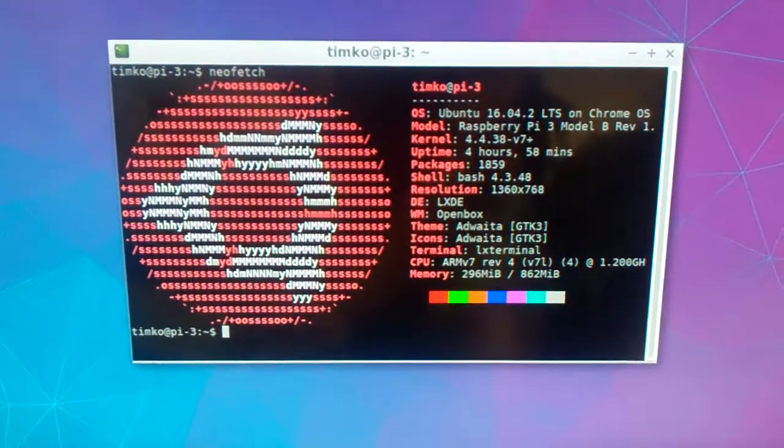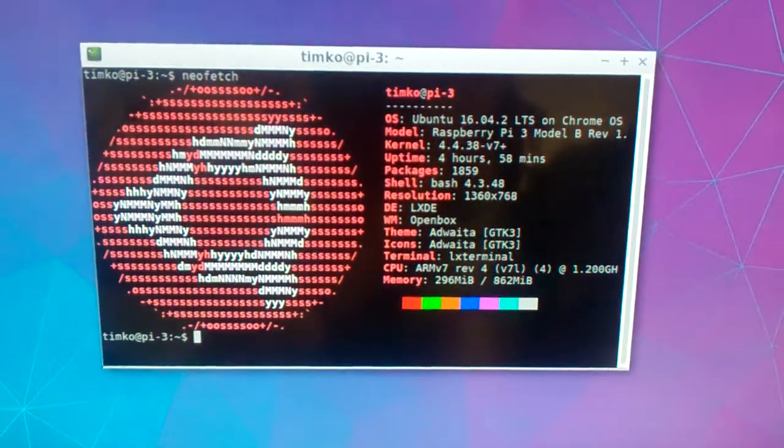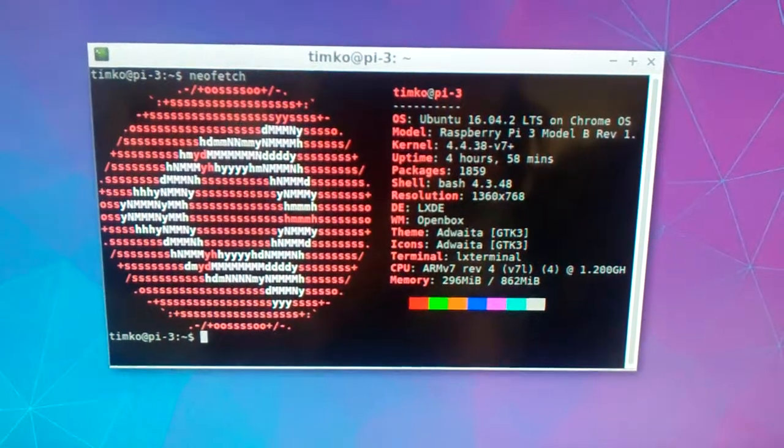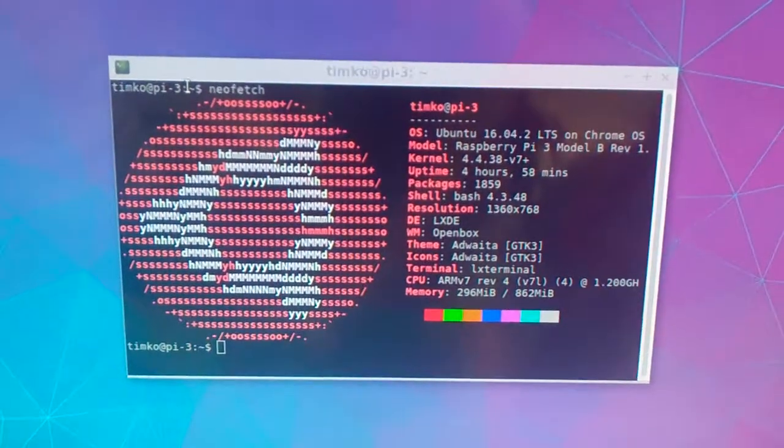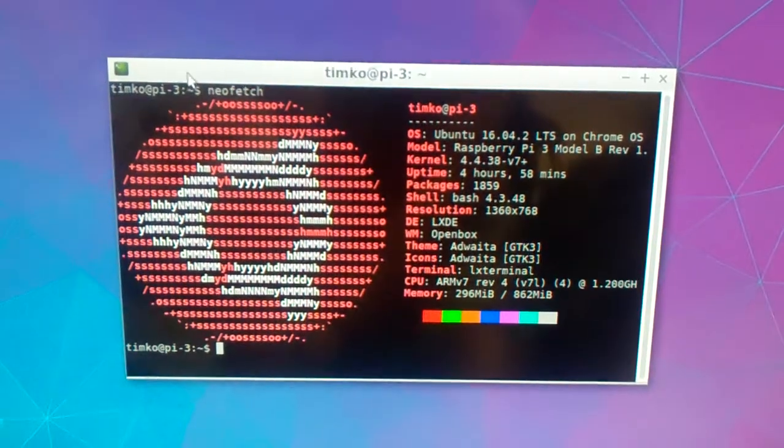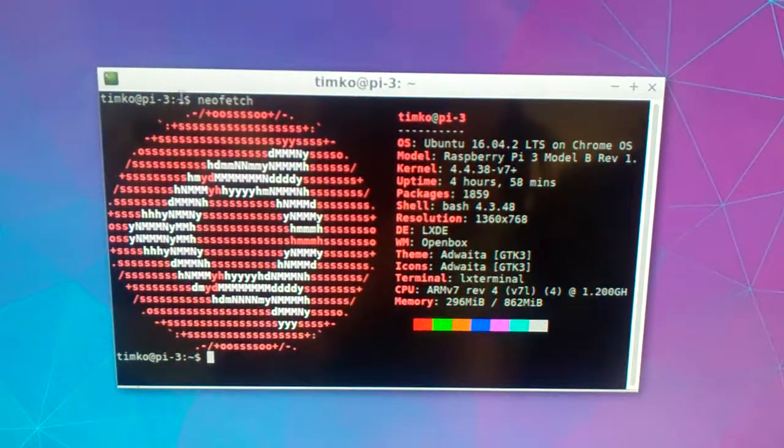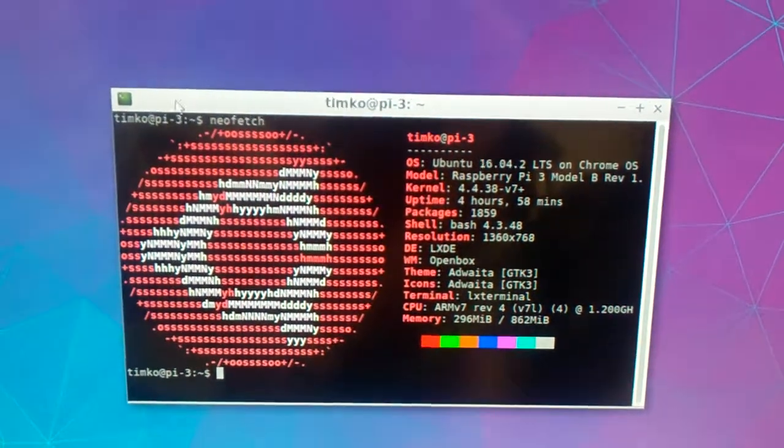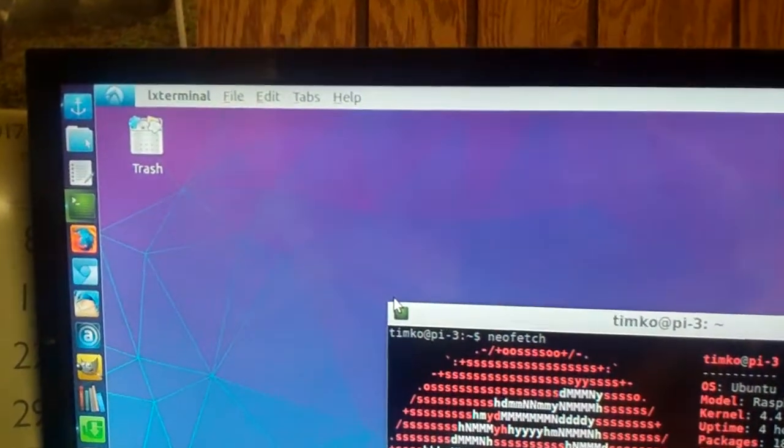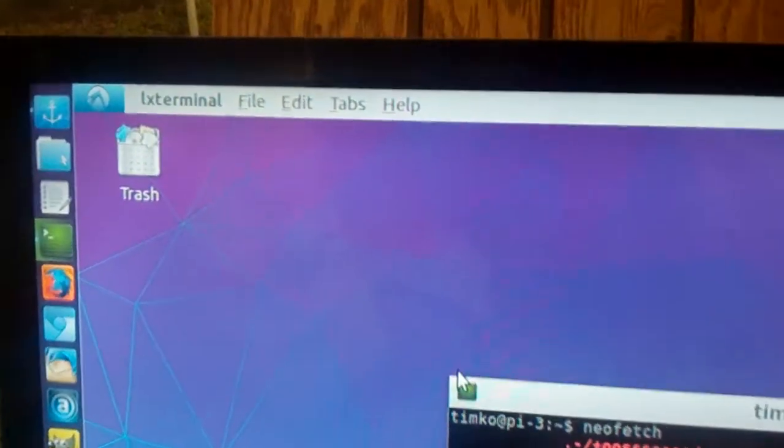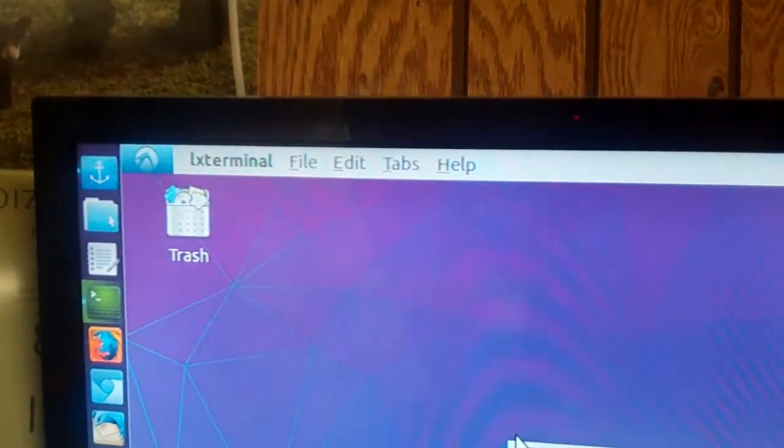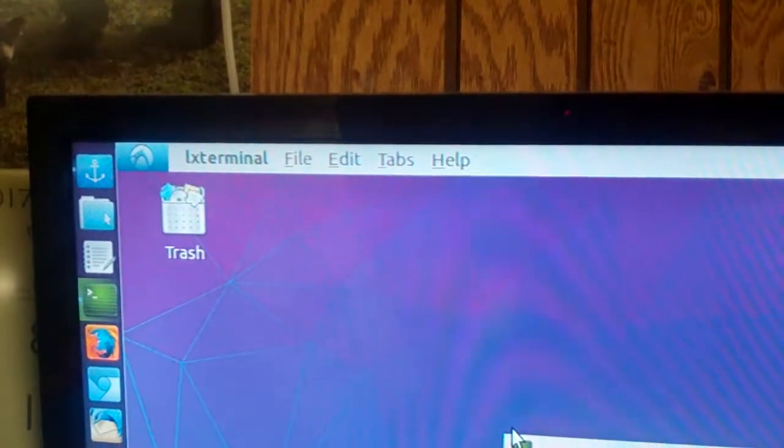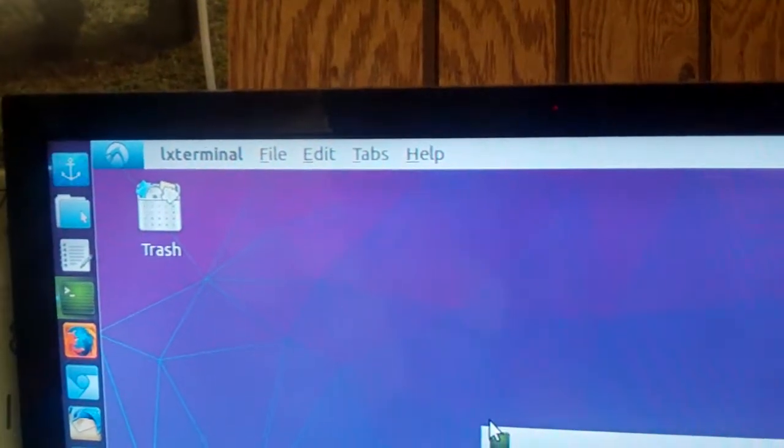And if you notice something here on the LX terminal, there is no menu up here. As you can see the LX menu, the top menu for Ubuntu has been working.